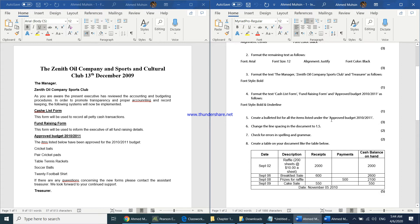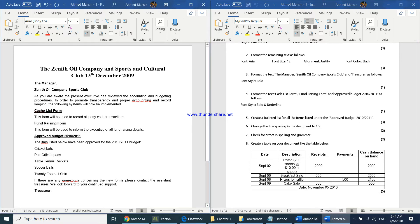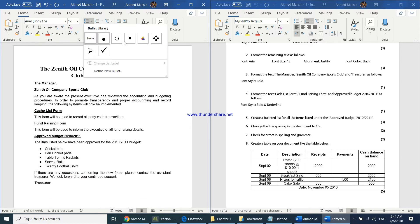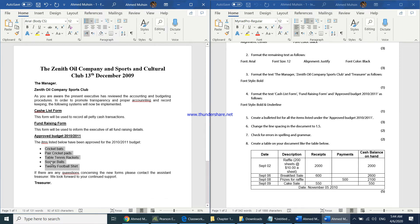The fifth question asks you to create a bulleted list for all items under 'Approved Budget 2010-2011'. Select all those items, then click the bulleted list button in the Home tab. You can choose what type of bullet you want — just go with the first option to create the bulleted list.